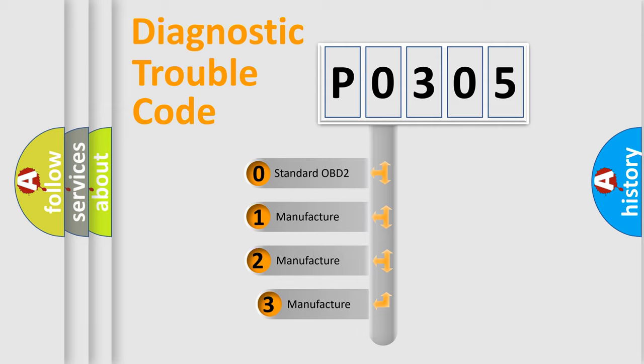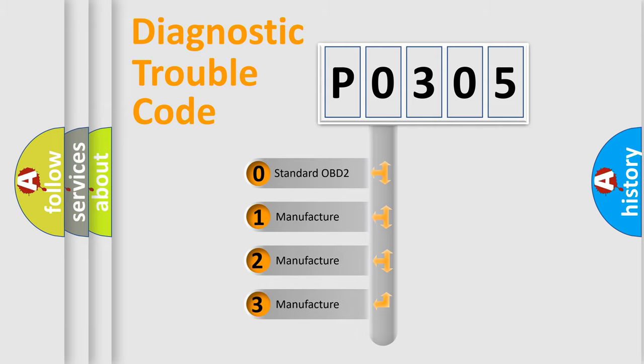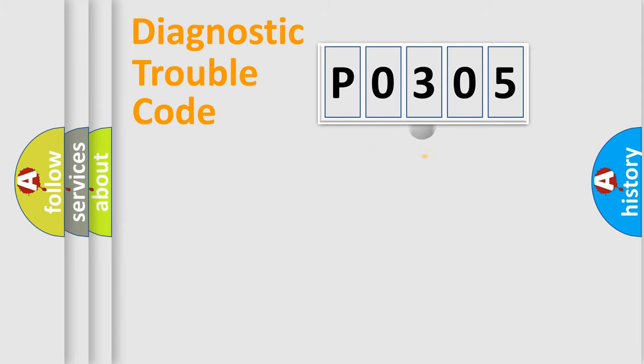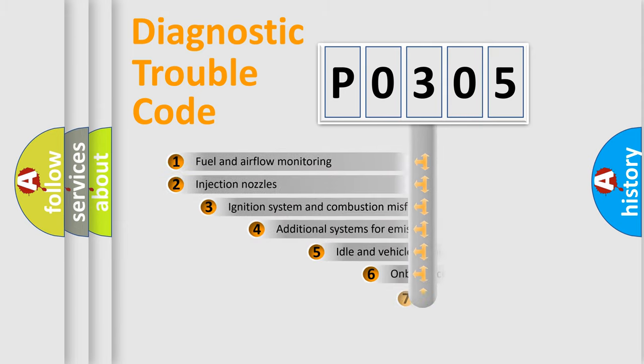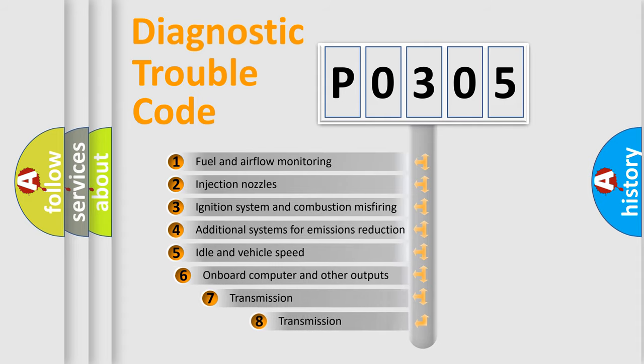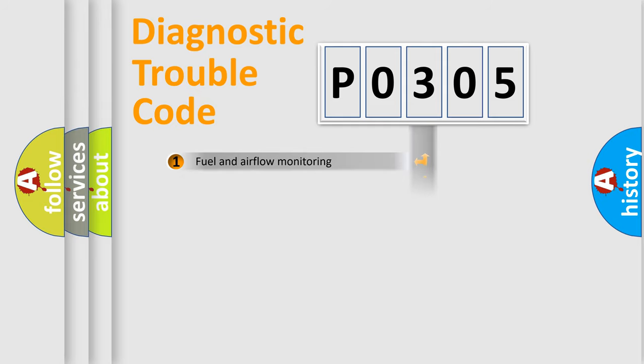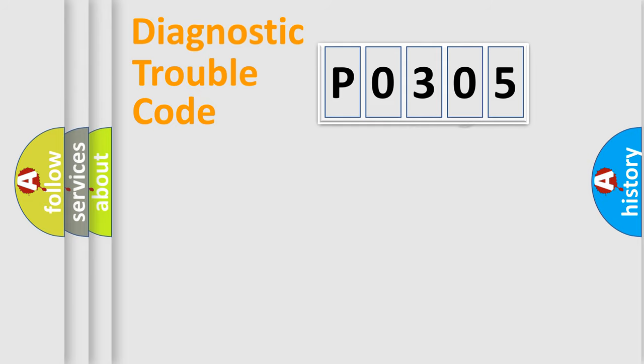If the second character is 0, it is a standardized error. In the case of numbers 1, 2, or 3, it is a manufacturer-specific error. The third character specifies a subset of errors. The distribution shown is valid only for standardized DTC codes.